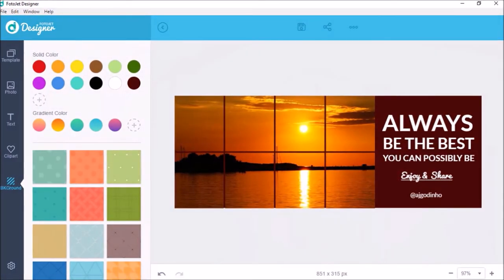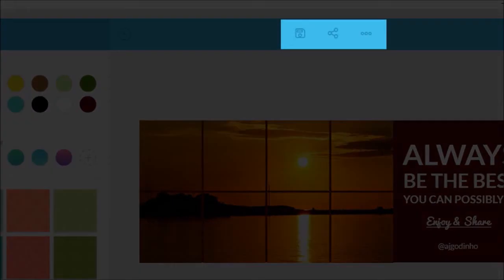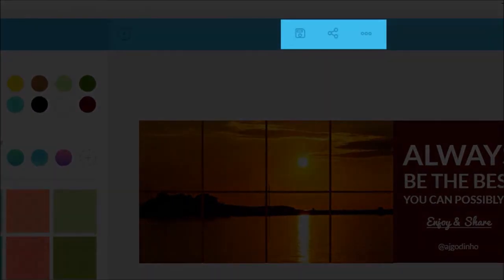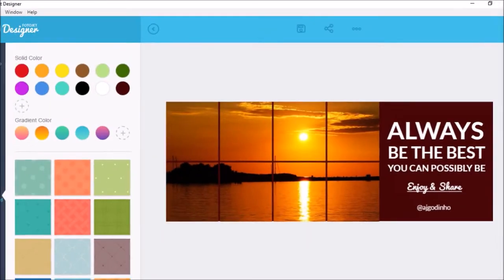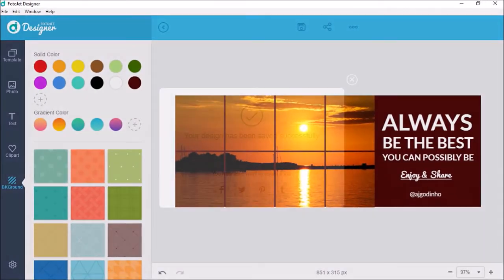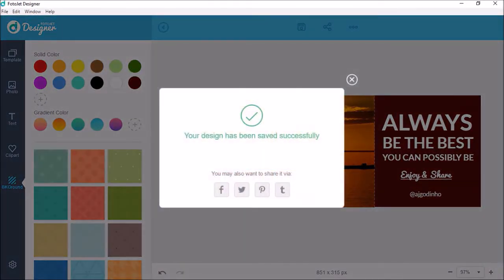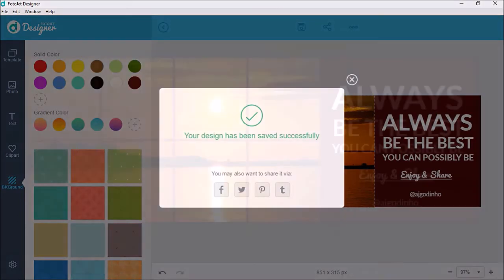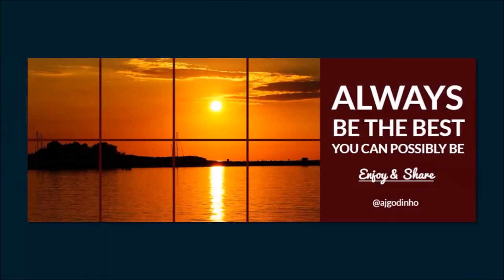And once you're happy with it, you can use these buttons up top to save the project and image as well as share it on social media. Here is the saved image of the Facebook cover we just created.